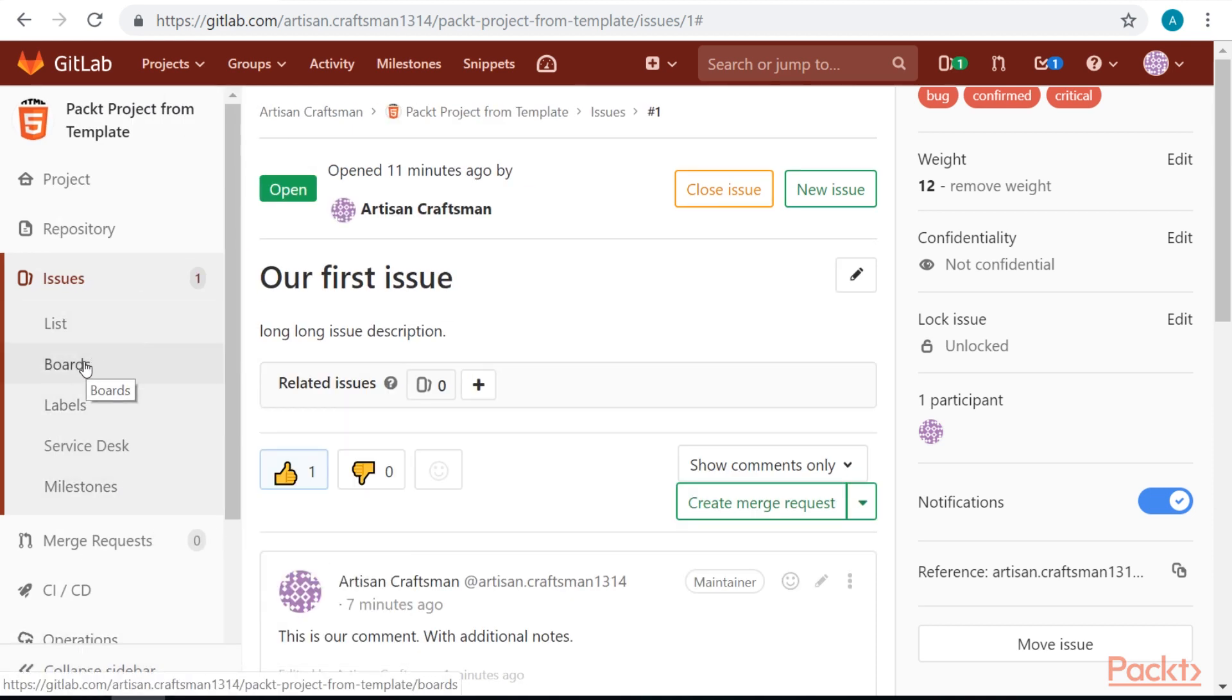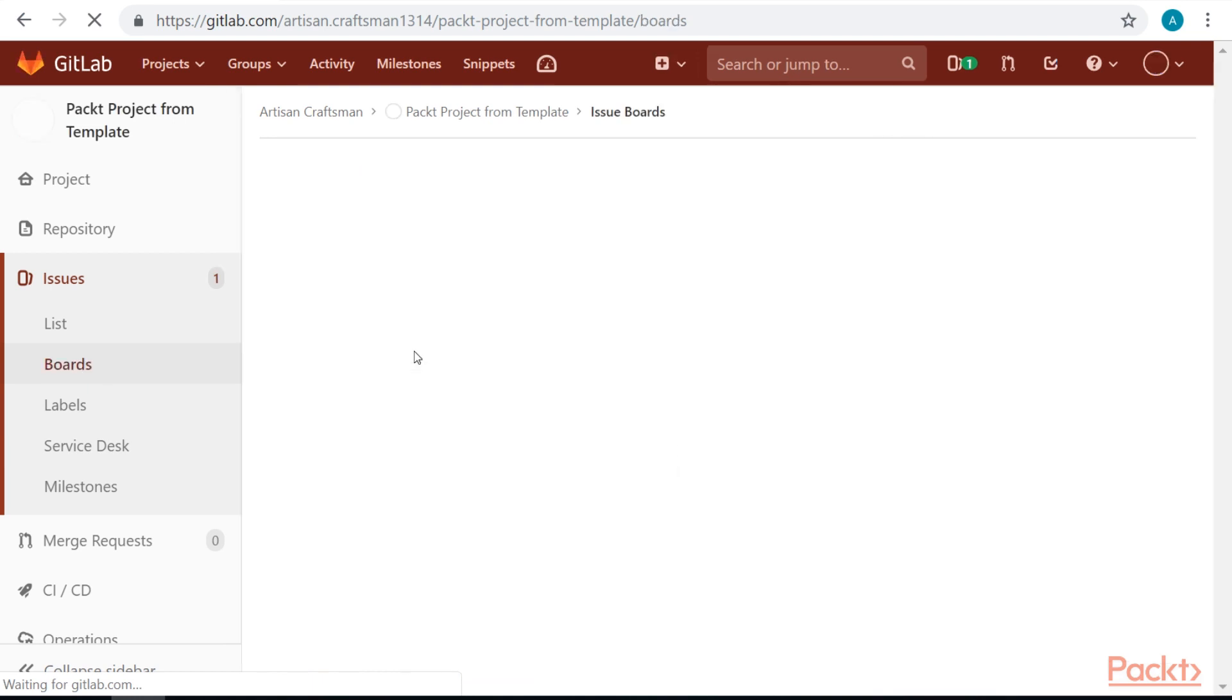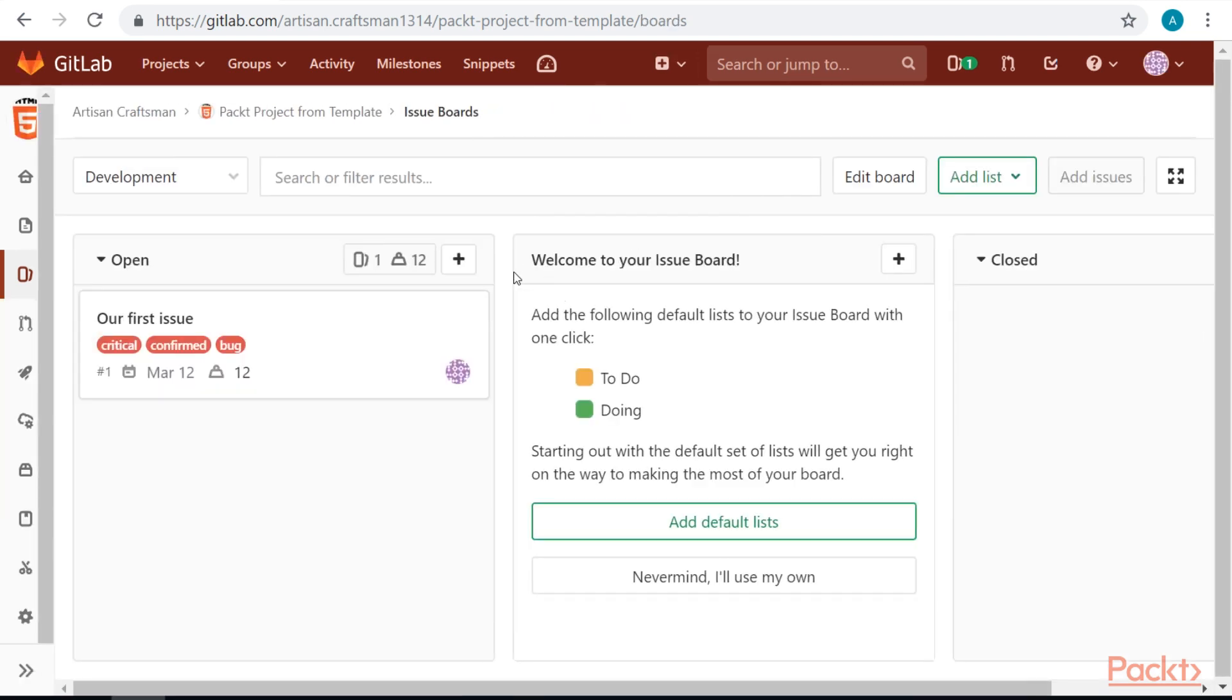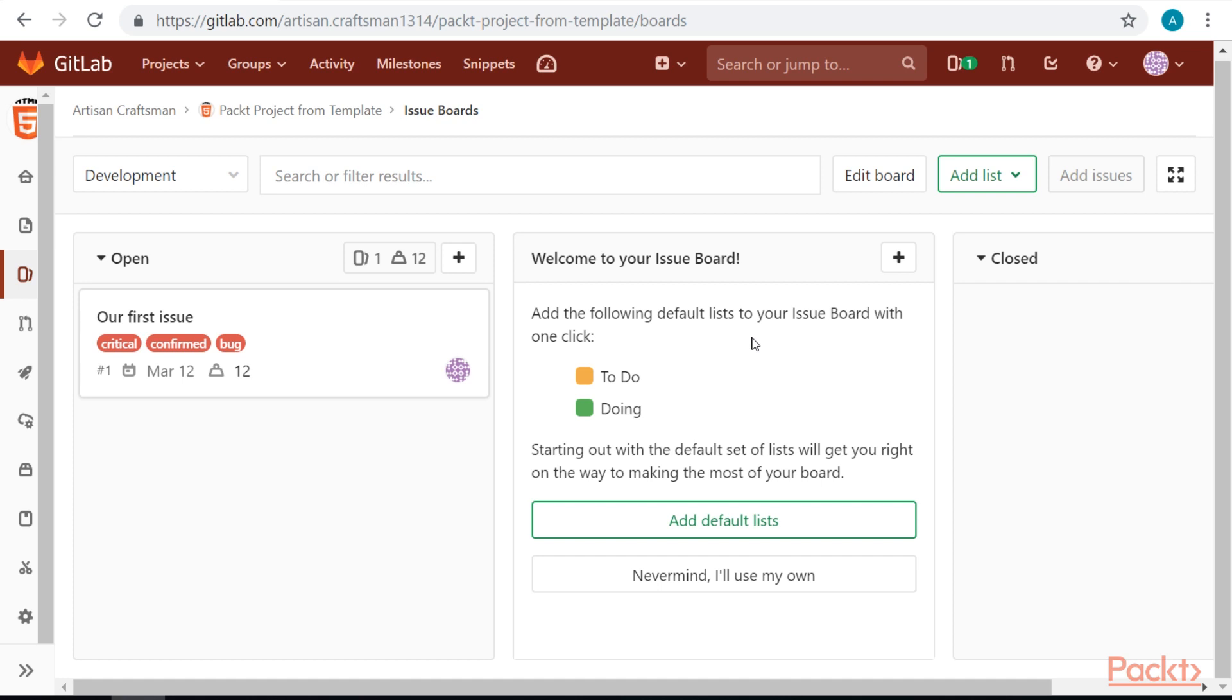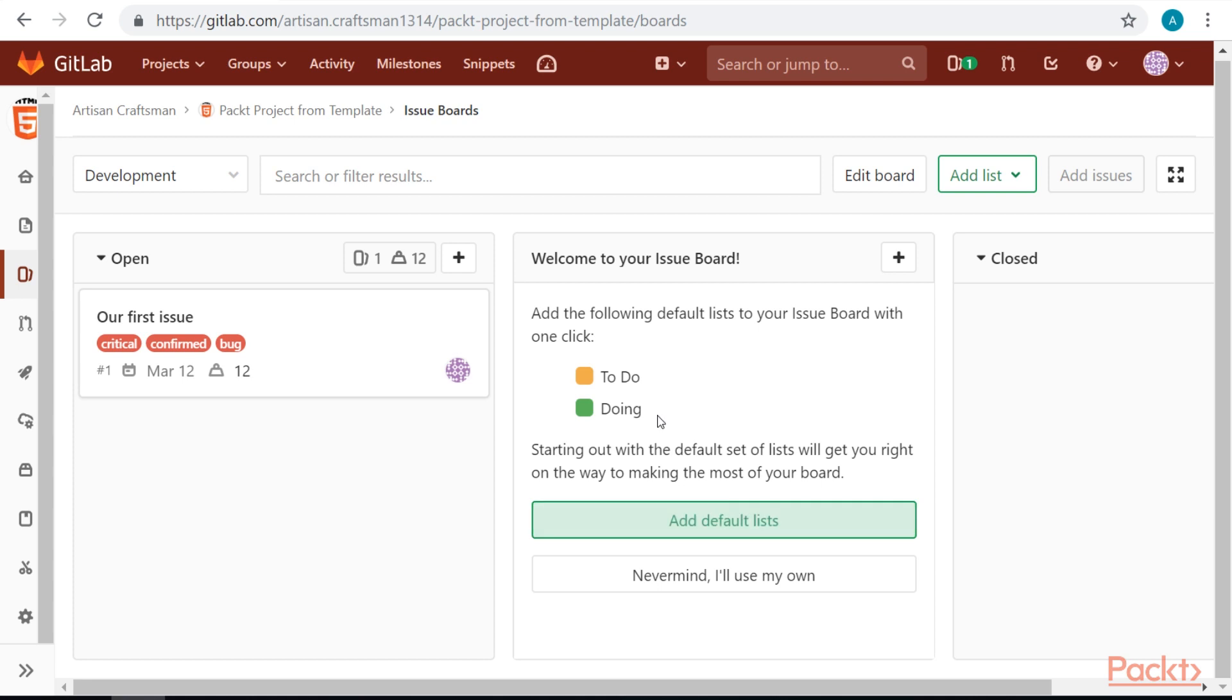Let's go to Boards. There is a default board already created by GitLab. It's called Development Board. Every board has Open and Close section. But anything in between is created as a list. Let's follow a suggestion and add the default list, to-do and doing.